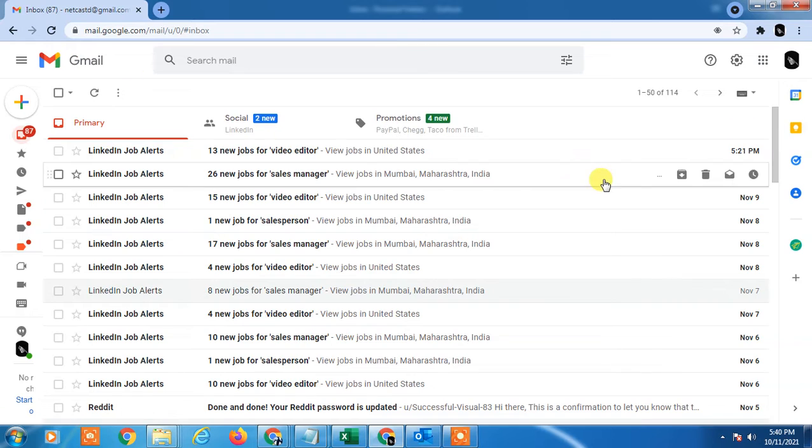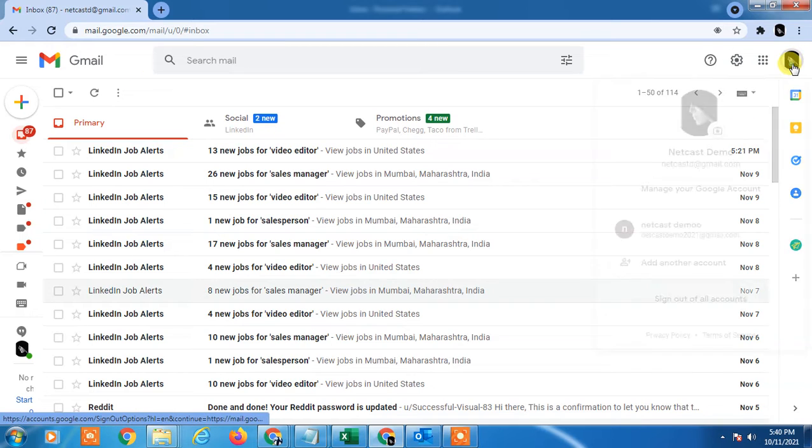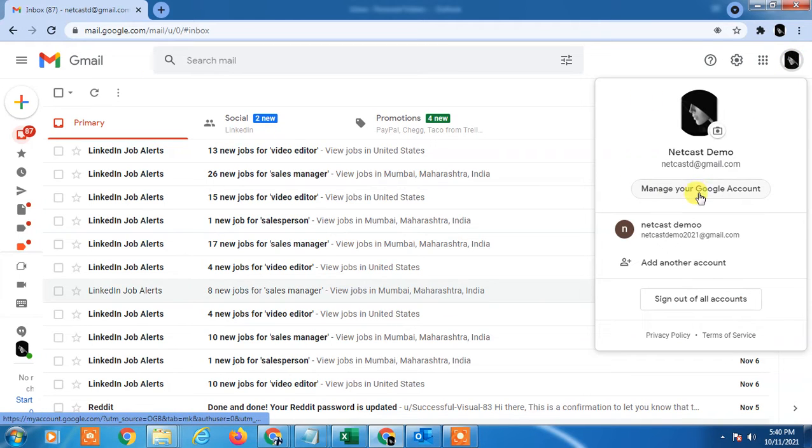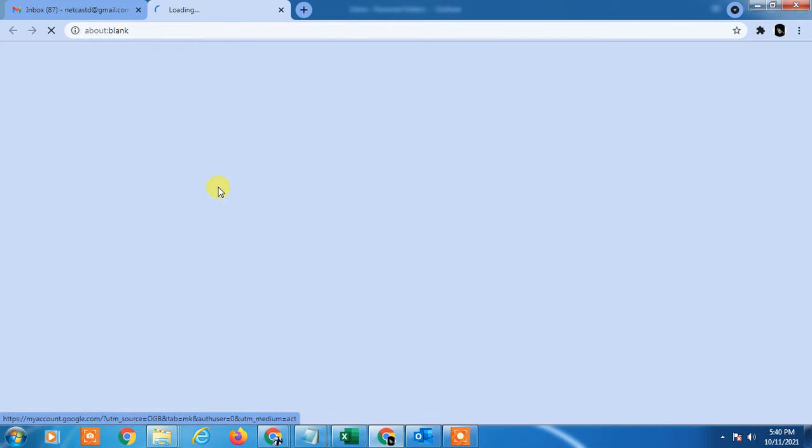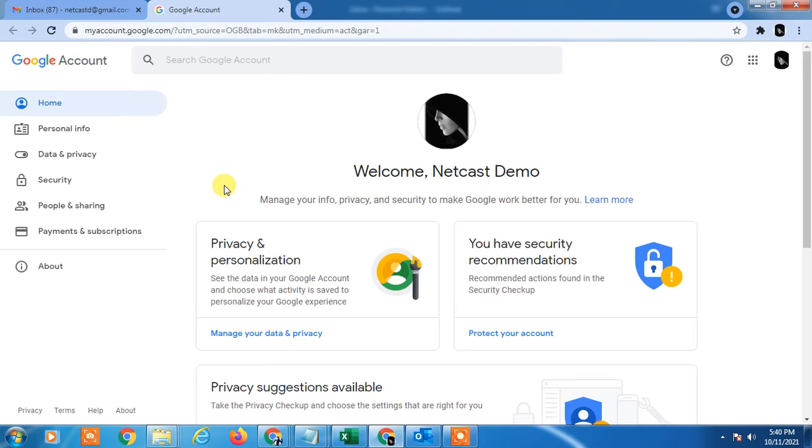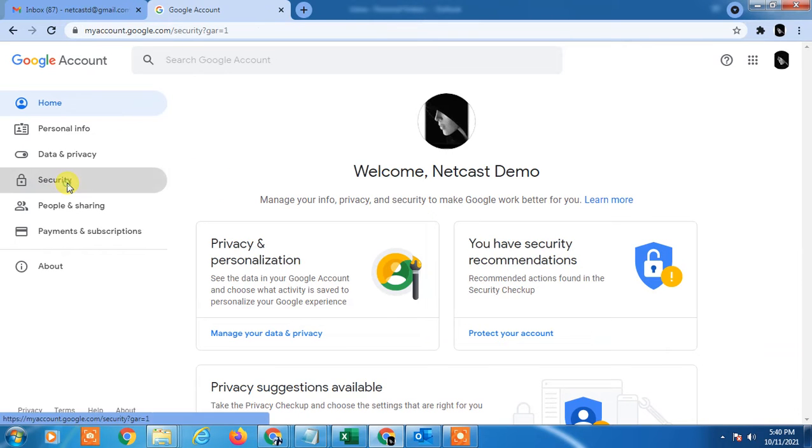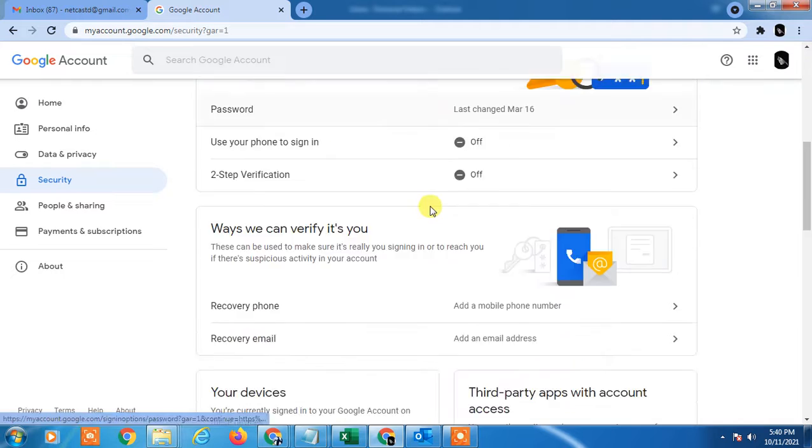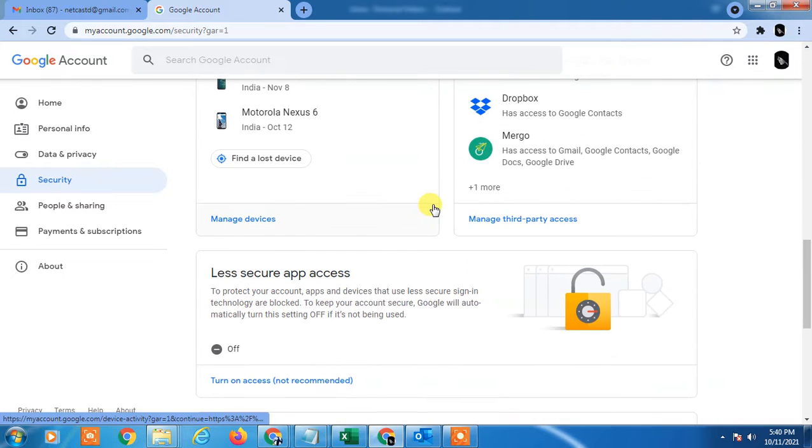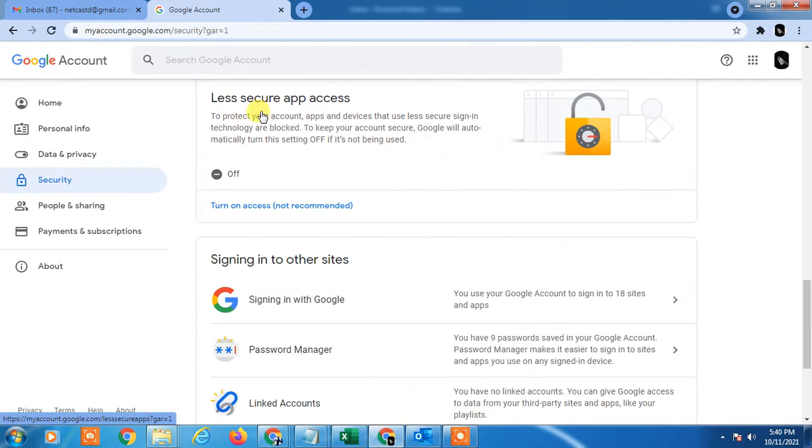After that you have to go in My Account, go to Manage your Google account. Then your Google account will be open. Go to Security. In Security you will see the Less secure app. You have to give access, just turn it on. Yeah, it is on now.